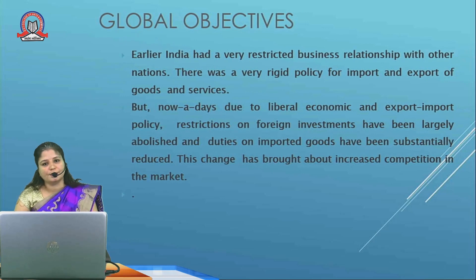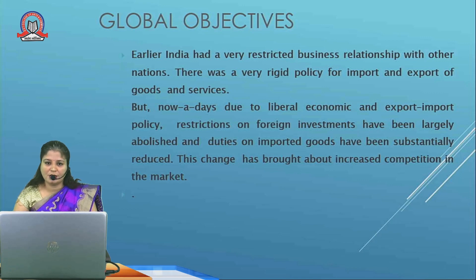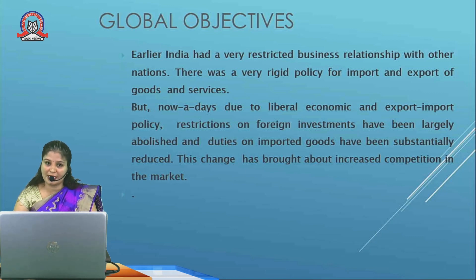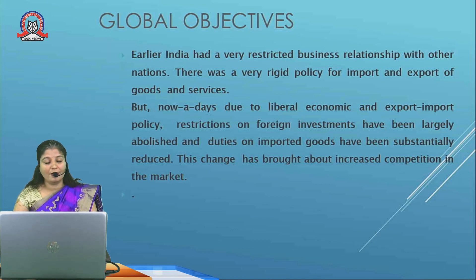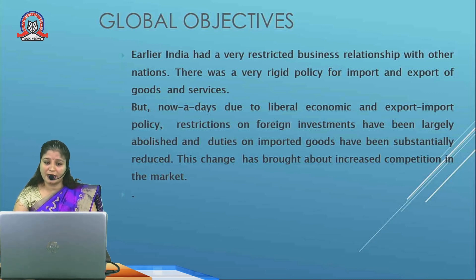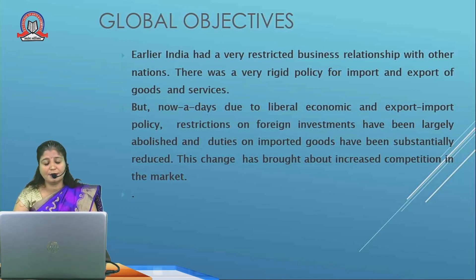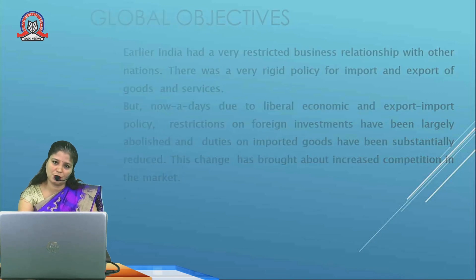Next is global objective. Earlier, India was restricted to doing business within the political boundary of the country. Due to this rigid policy, there were problems in the economic status of the country. But after 1991, with liberalization, globalization, and privatization — the new economic policy of 1991 — the government gave liberal policies for import and export. Businessmen can export goods to any part of the world, earn foreign currencies, invest in foreign companies, and increase competition in the market, which brings changes in market structures.